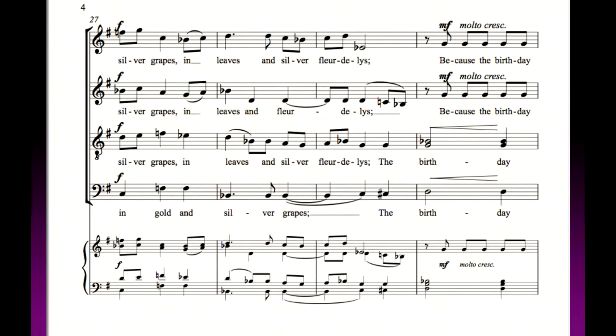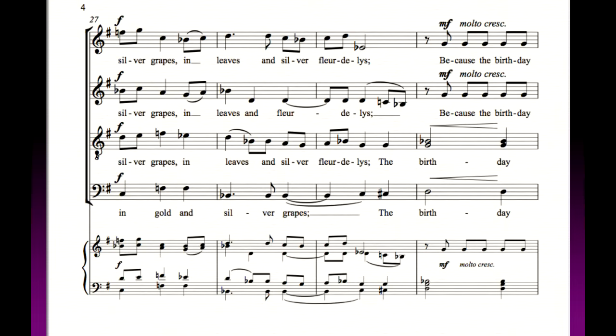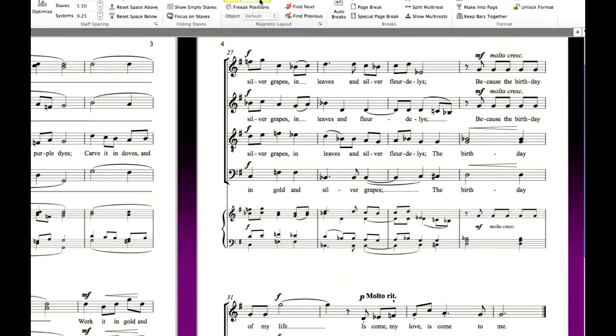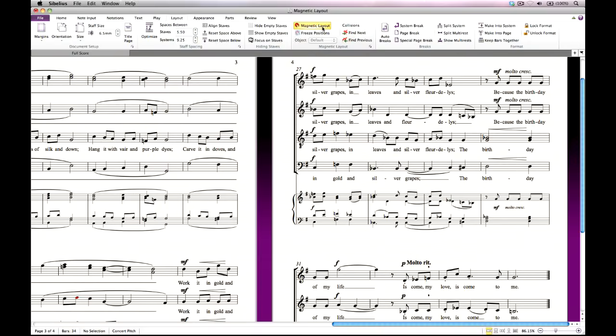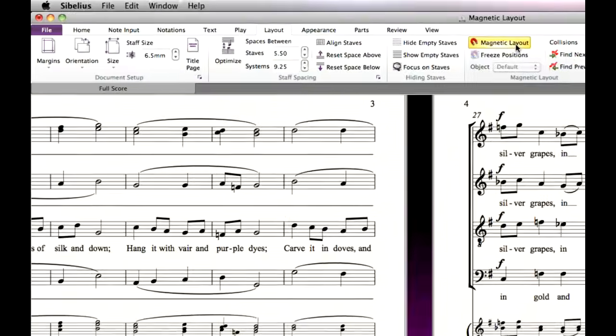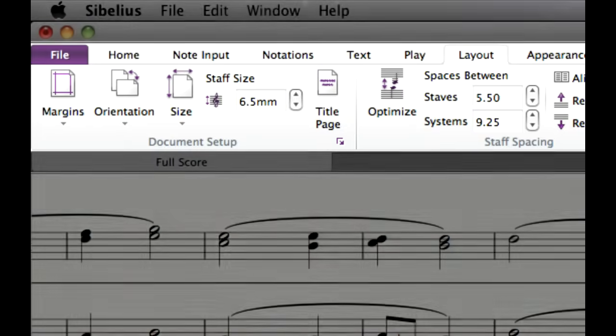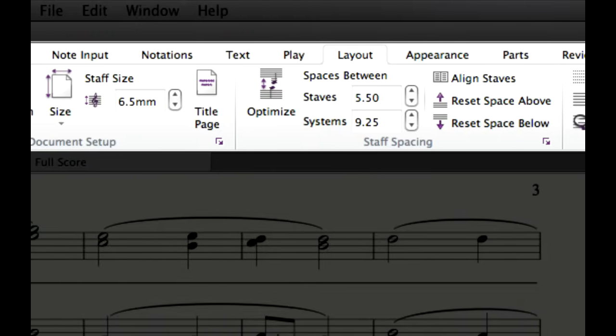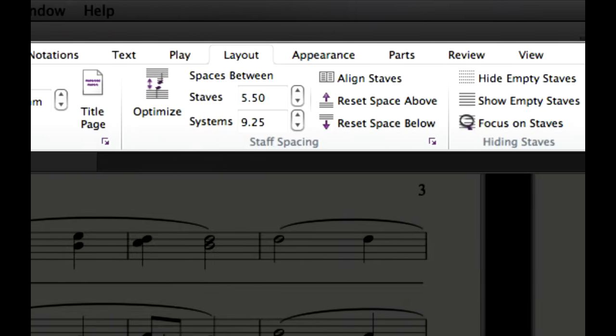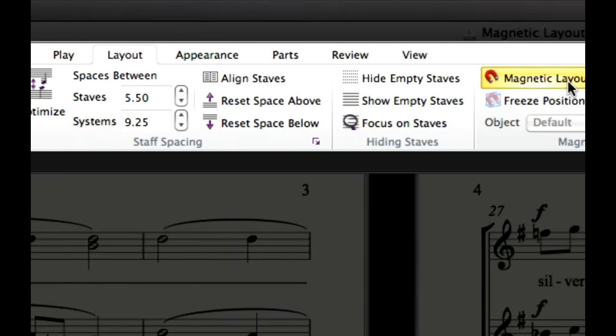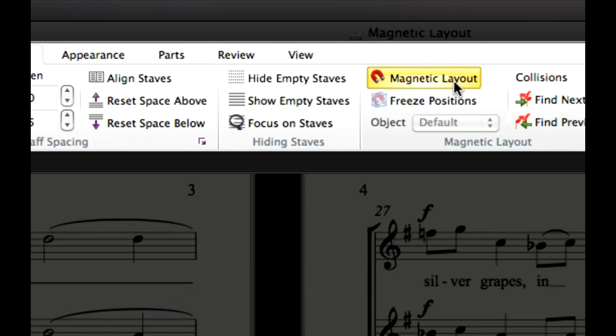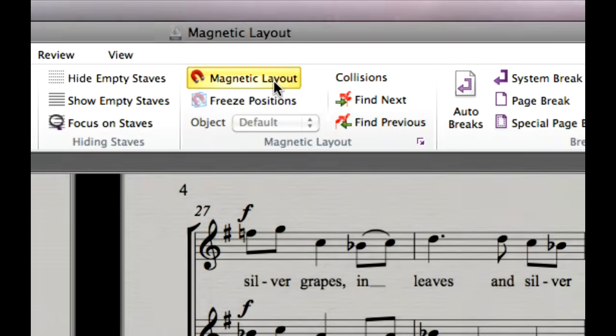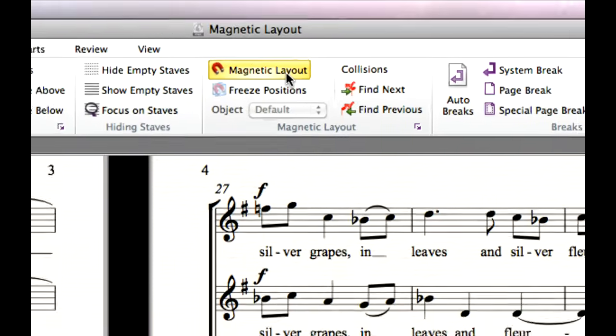Sibelius has comprehensive layout and formatting features to give your music a professional appearance. For example, Magnetic Layout is always working in the background, effortlessly making the best use of space on the page, and automatically aligning objects to ensure they are always perfectly positioned. Other layout options are found on the Layout tab, including options for Page Size, Orientation, and Staff Size. To make your music appear larger or smaller when you print it out, simply adjust the Staff Size. The sizes of everything else in your score are proportional to the Staff Size.